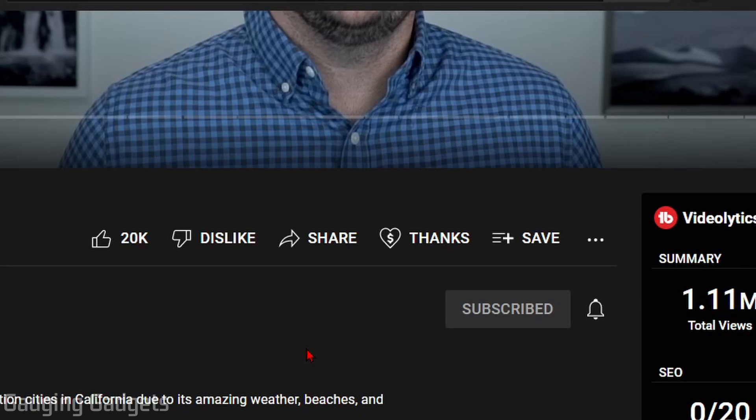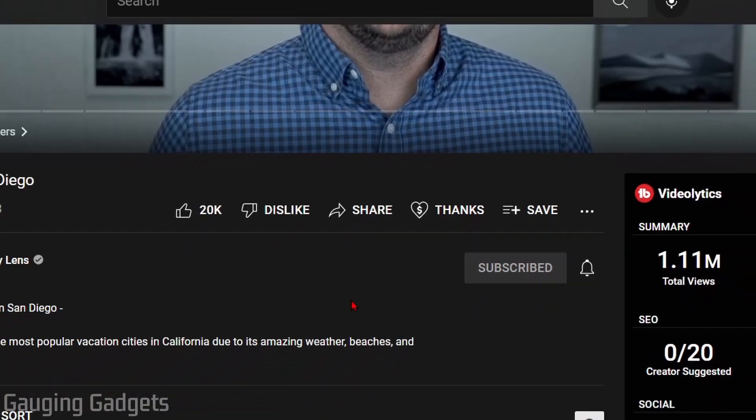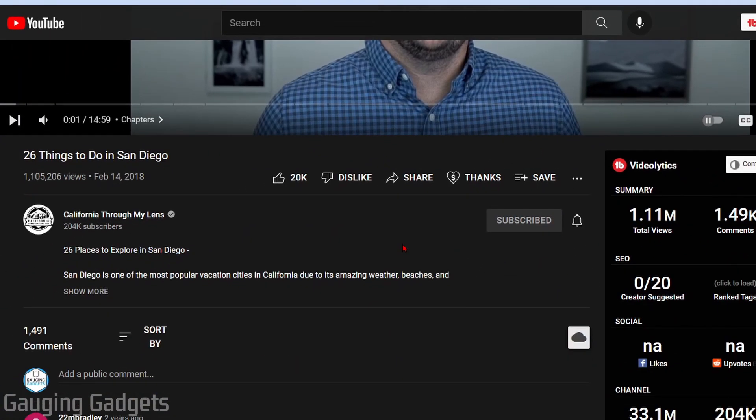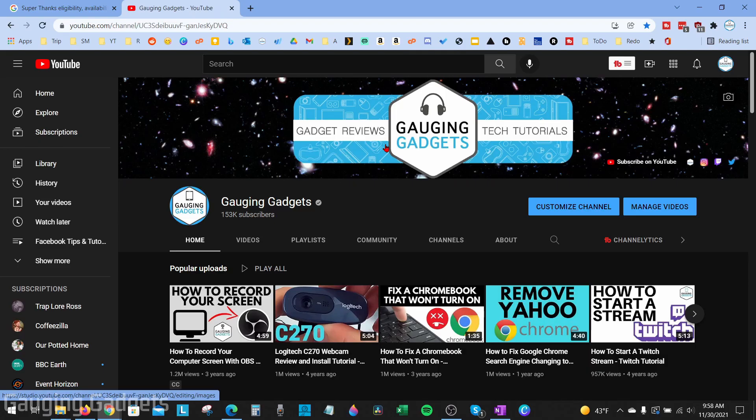This is still a very experimental feature on YouTube, and you have to be one of the seemingly randomly selected channels to be able to get it. We'll go through the process of looking to see if you're eligible and actually have the ability to enable super thanks on your channel, and then I'll show you how to enable it.